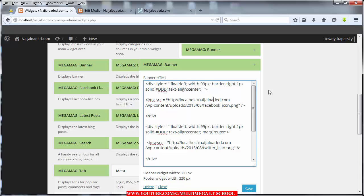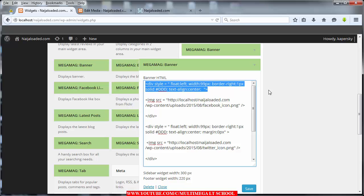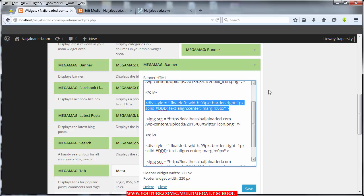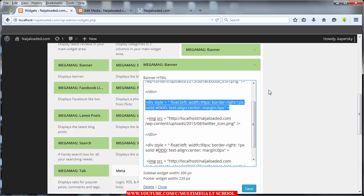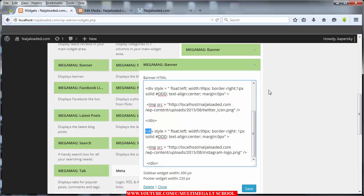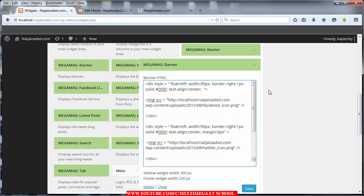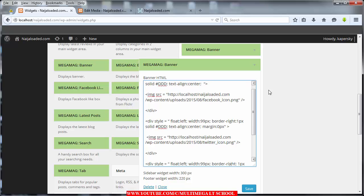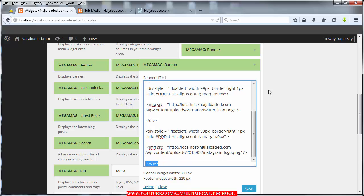Let me walk you through this. This is a div tag, like a container, having these styles: float to left, width of 99 pixels, border of one pixel solid, color should be gray (that's the hex code #dddddd for gray), and text aligned to center. I did the same thing for all the icons. After I open the div here I close the div, then open another div for another image and close the div again. Just pause and copy it and you'll be able to get it.